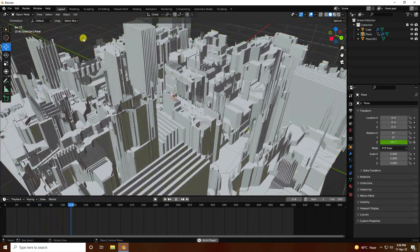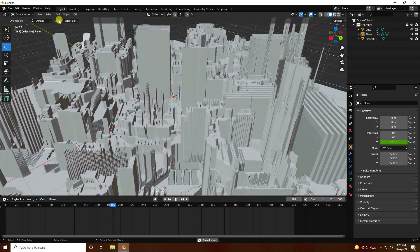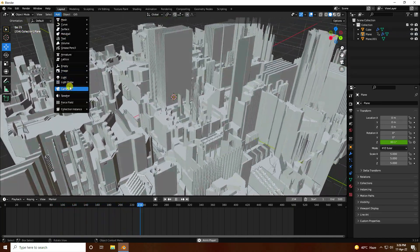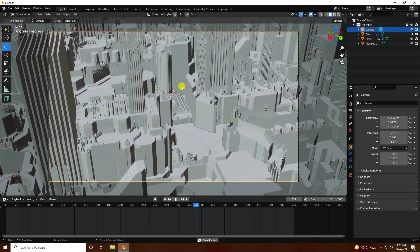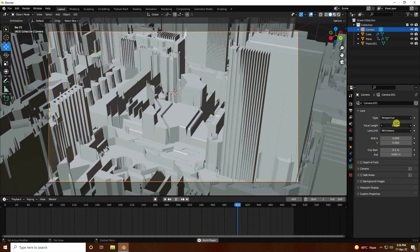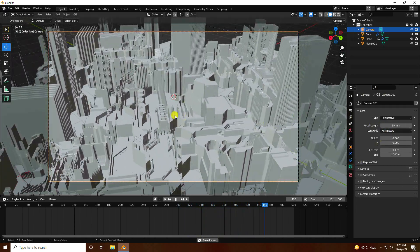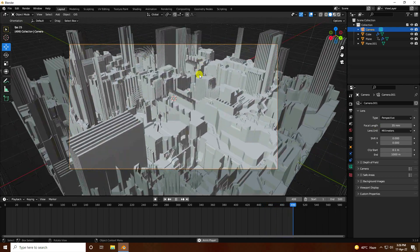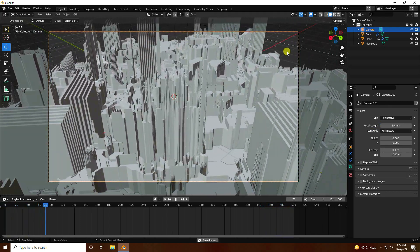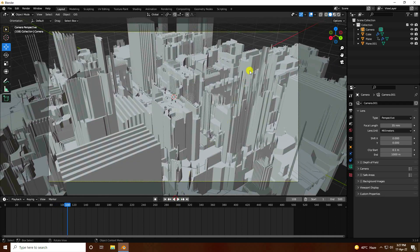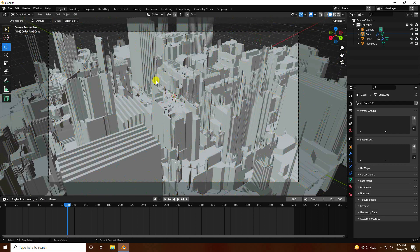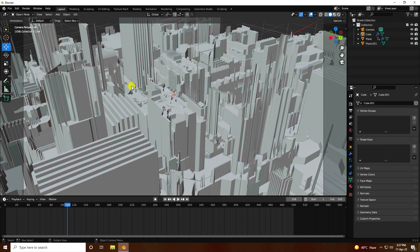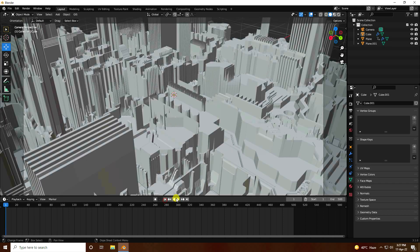Play back the animation — that's a simple rotation loop. Now add a camera, check the camera viewport, and set the focal length to 35. Select the cube and make it a bit smaller.